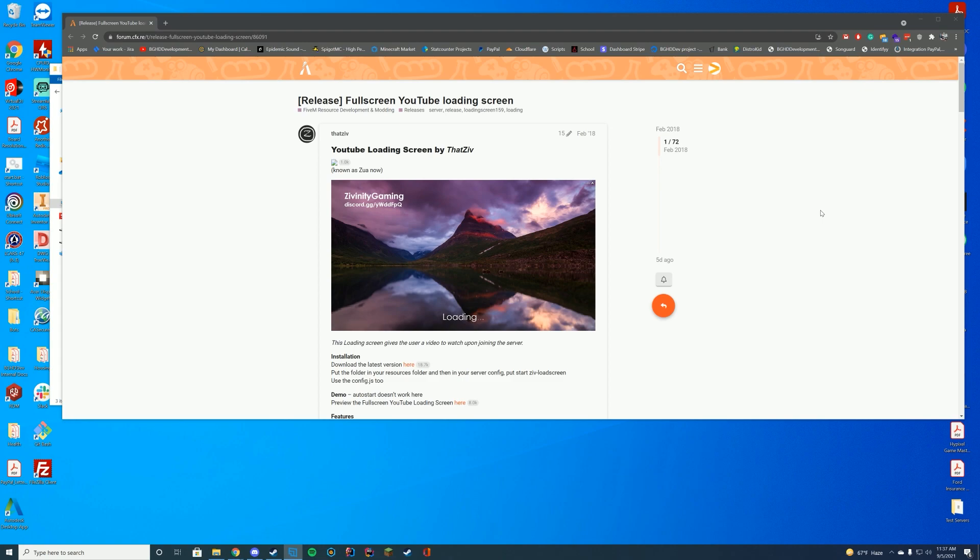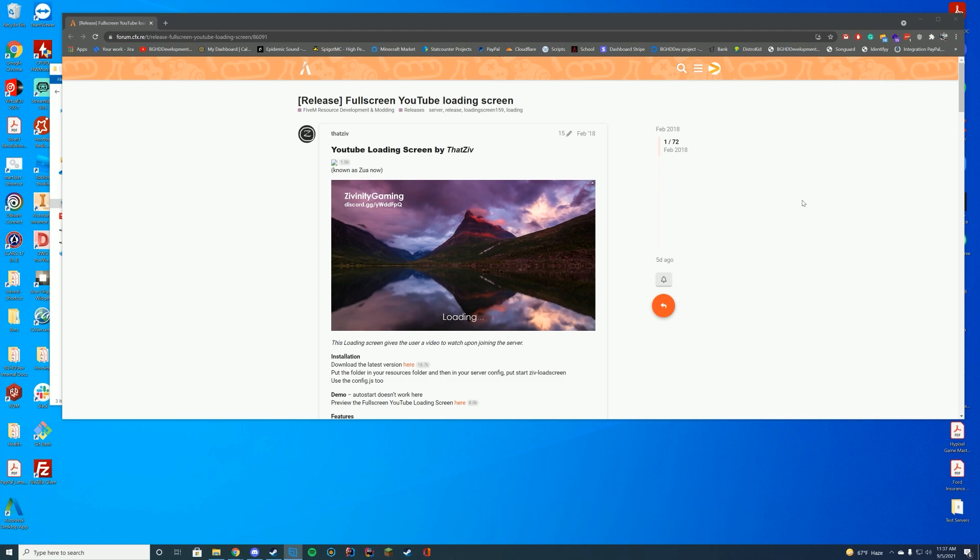But today we are looking at a resource for FiveM, which a lot of people - we've gone over a few resources for this in the past, but some people wanted an actual video for their loading screen. So today we're doing a resource that actually does and allows this to happen.